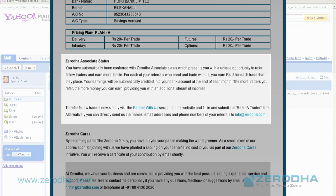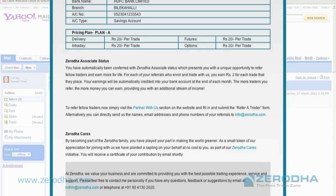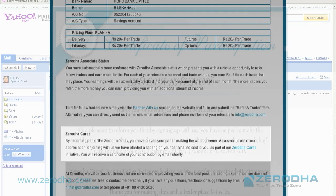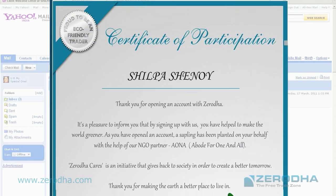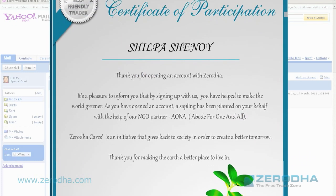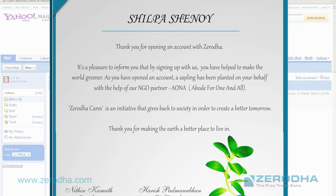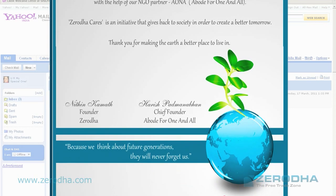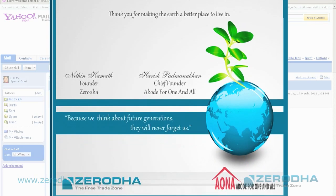We also have a very important initiative called the Zerodha Cares initiative. One of the green things we do is that we go ahead and plant a tree for each customer who opens an account with Zerodha.